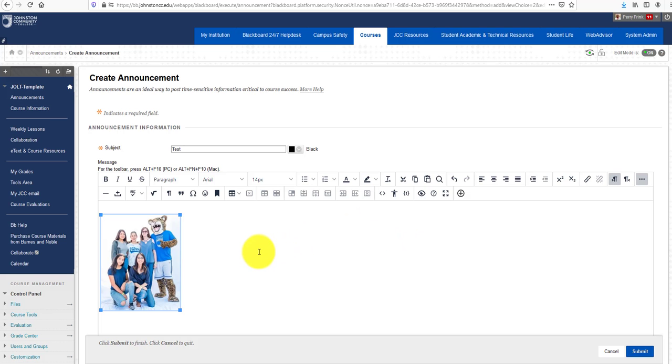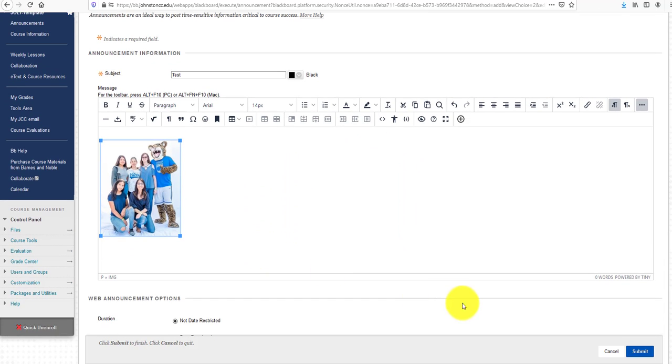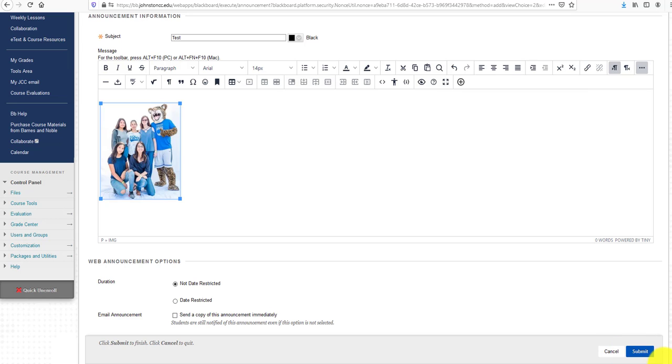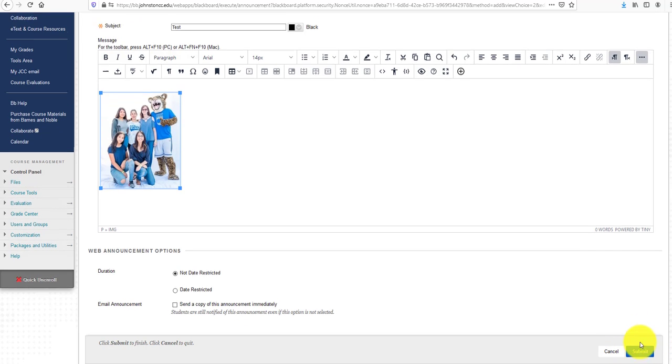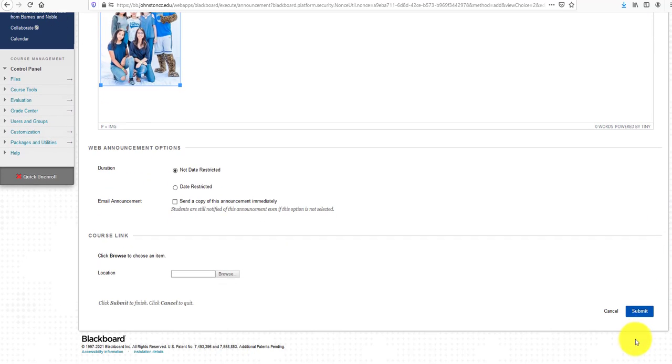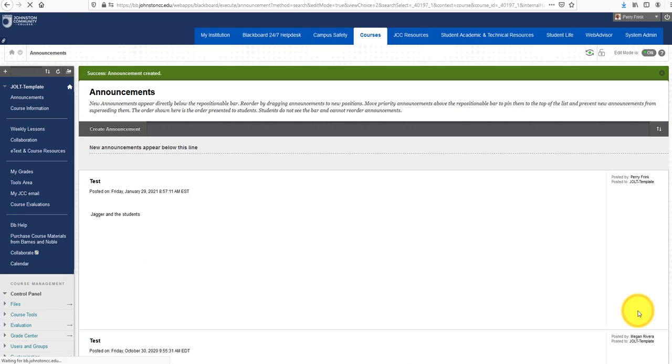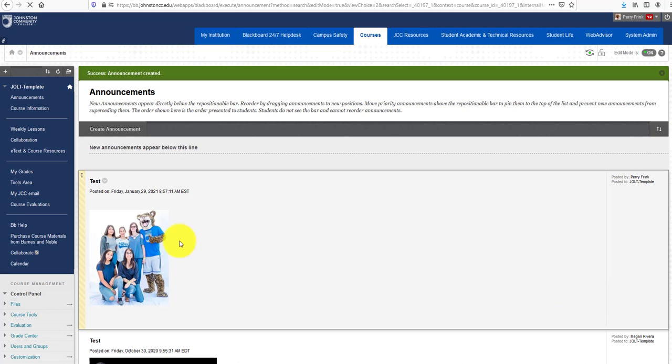Then click Submit. Now there's my picture uploaded into the Announcements area of Blackboard.